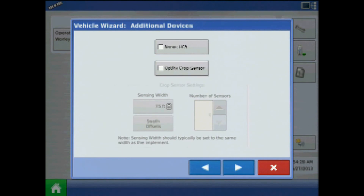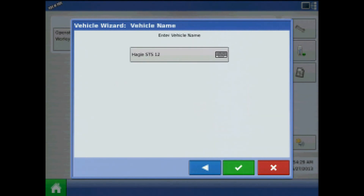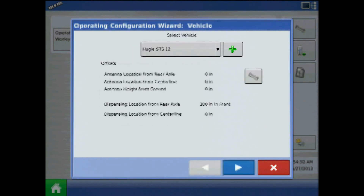I can assign additional devices to my sprayer, be it Norak boom height control or Optrix crop sensors. Acknowledge the vehicle name by pressing the green check mark.